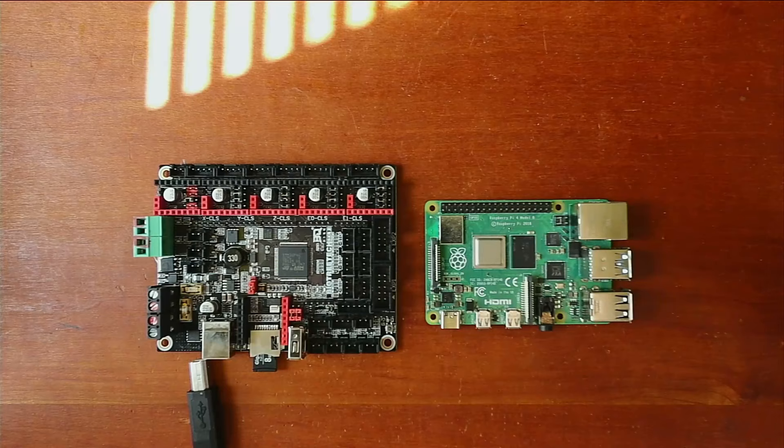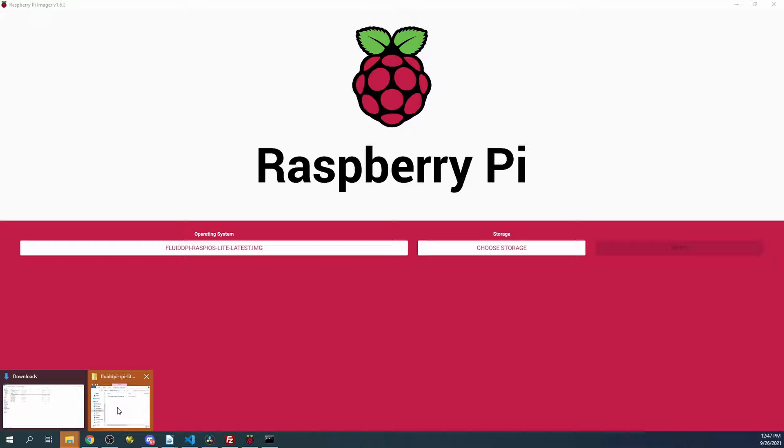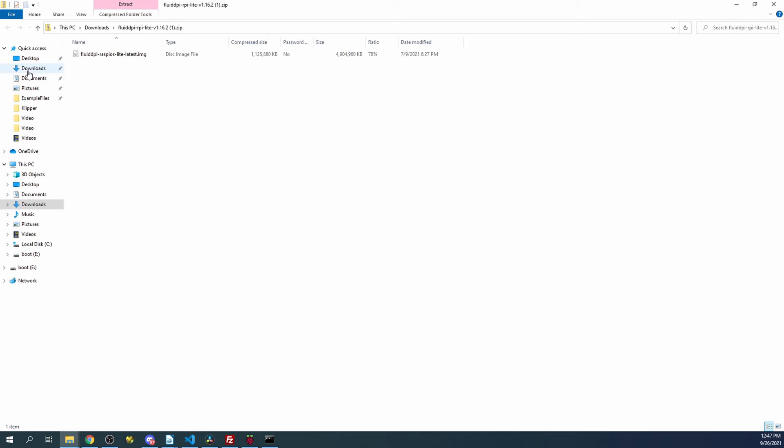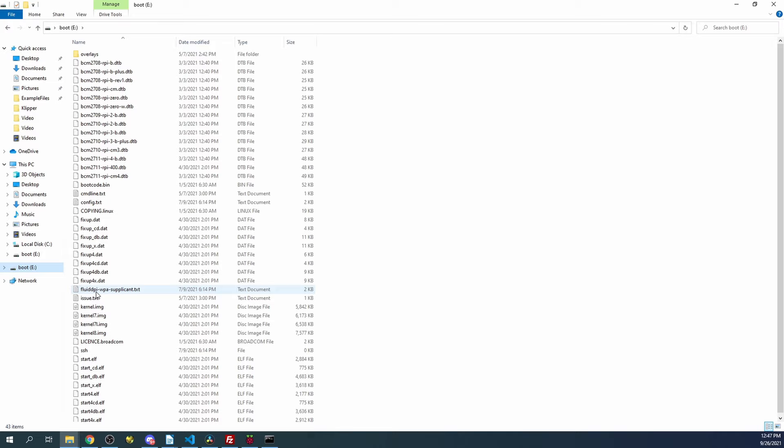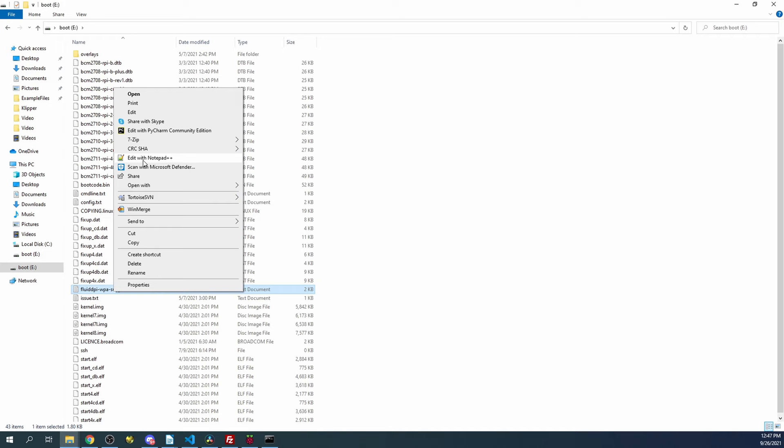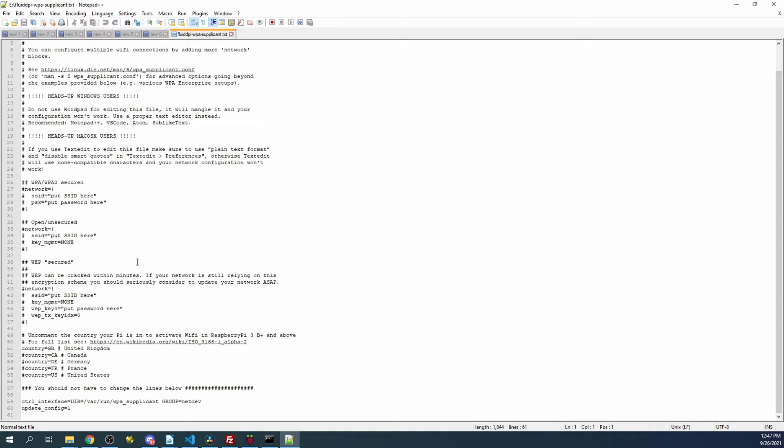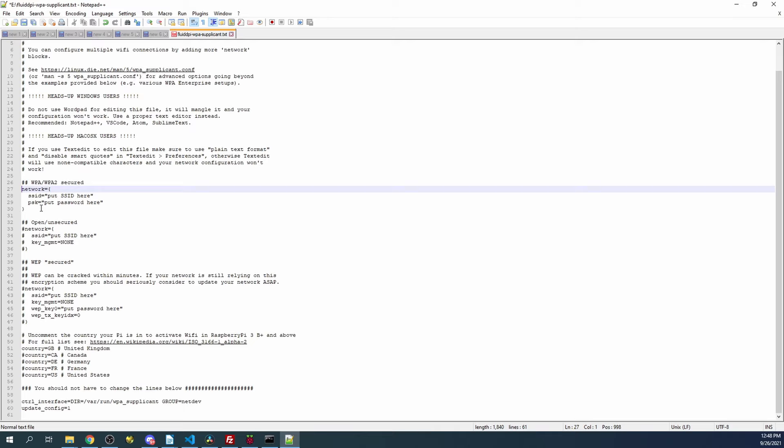I'm going to go back over to the desktop. I'm going to open up the actual file for it. In this case, it's going to be in my E drive for the SD card, and I'm going to look for FluidPi WPA Supplicant. I'm going to right-click and open with Notepad. It's very important to use Notepad in this case because Windows Notepad will fail, so use Notepad++. The first thing we've got to do is find our network connection. We're going to have to remove the comments by backspacing them out.